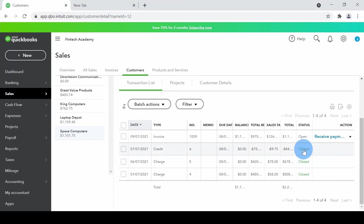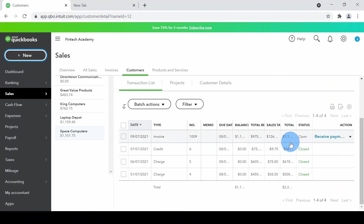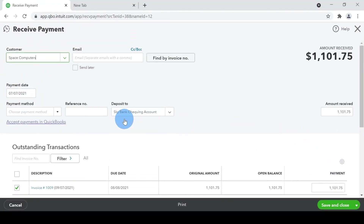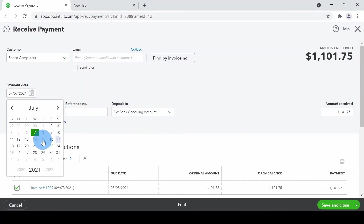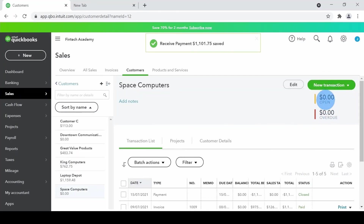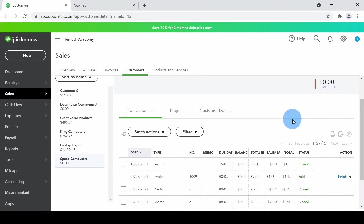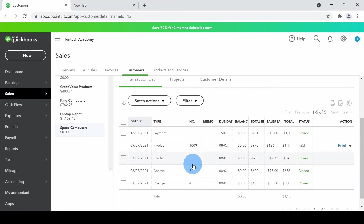Once that's done, the balances are updated and the credit which was sitting there now shows a status of closed. The next step is just receiving the payment — click on the payment link, enter the payment date of July 15th with all the details, save and close. The balance goes to zero, everything is zero, and Space Computers shows a zero balance. That's how you complete the linking of all delayed charges and credits — the invoice status also gets updated to paid.